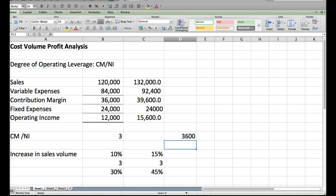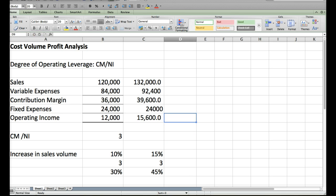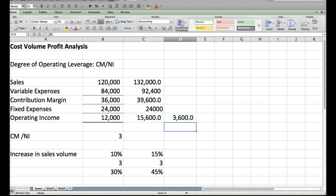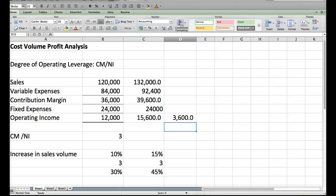So what we will then do is look to see what was this change. It went from 12,000 to 15,600, and that was an increase of 3,600, and you can see that that net change is 30%, because 12,000 times 30% equals 3,600. So we have proven that by using the degree of operating leverage, we can determine that if sales increase by 10%, then our net income is expected to increase by 30%.